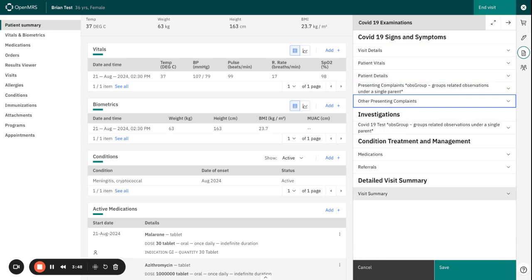Okay, excellent work. So we have successfully completed the comprehensive process of form building within the OpenMRS O3 form builder. Throughout this course, we explored the form builder interface, we created forms.